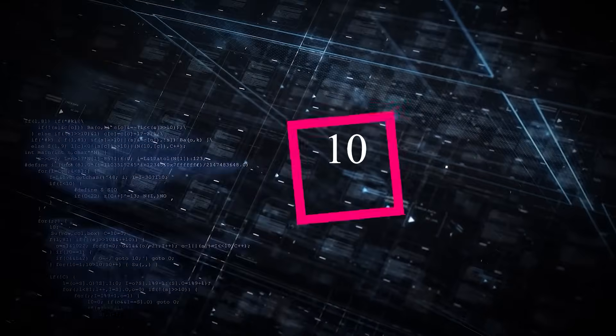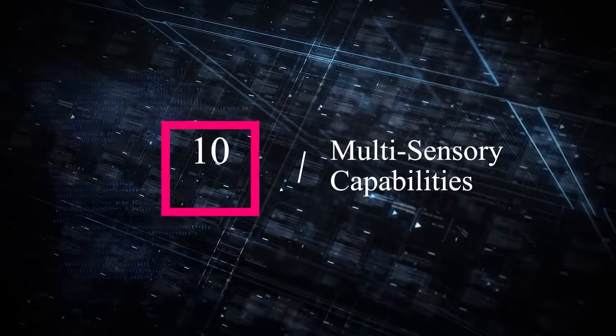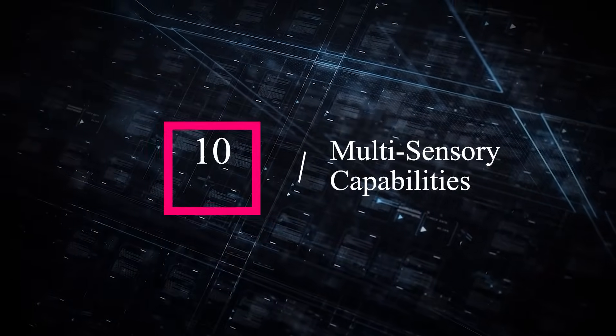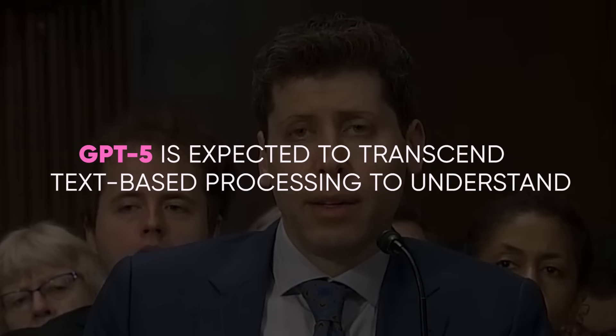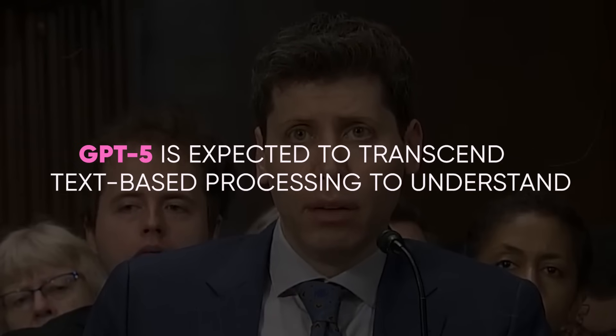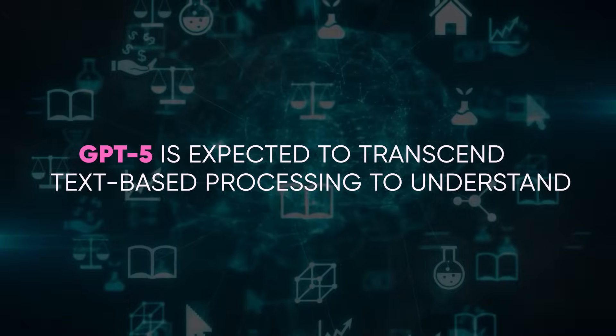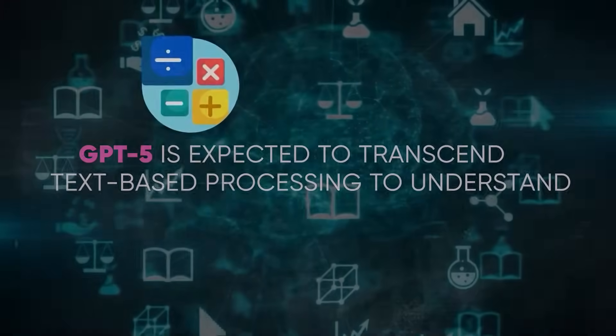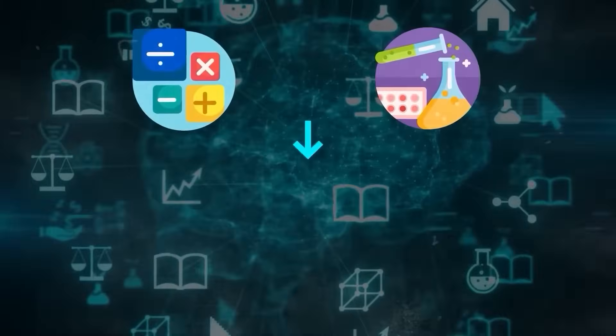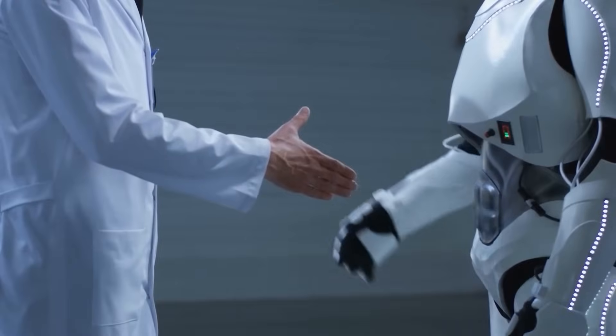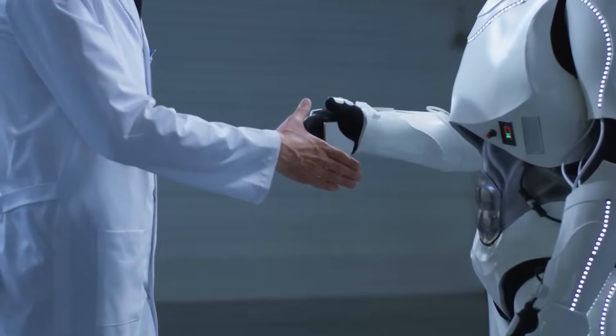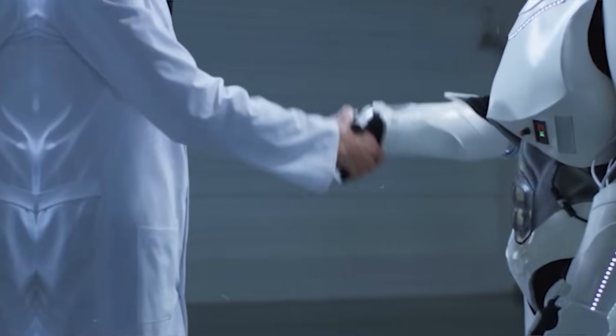10. Multisensory capabilities. GPT-5 is expected to transcend text-based processing to understand and process images, audio and video, offering a more comprehensive understanding of the world.